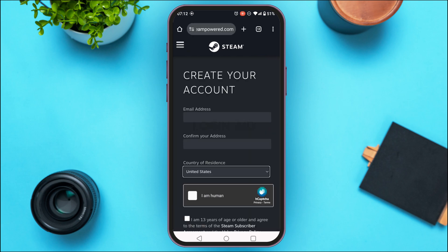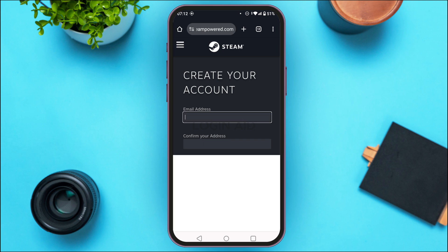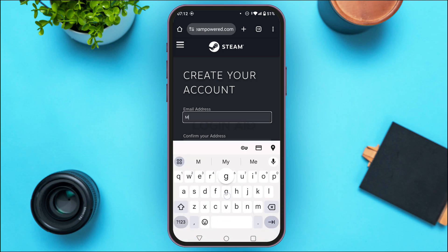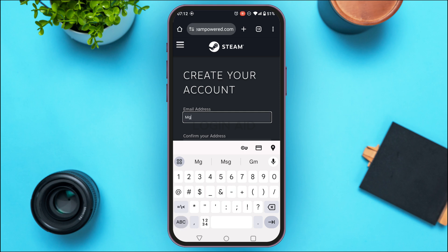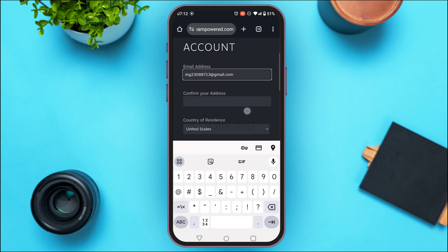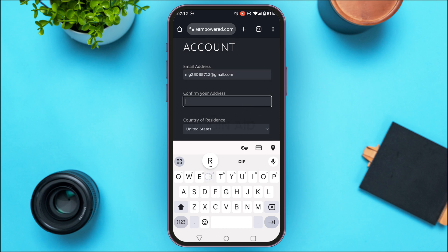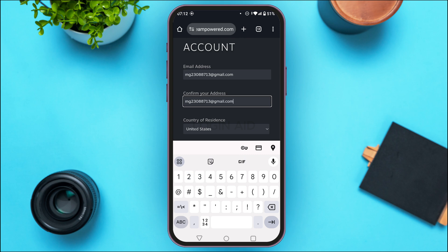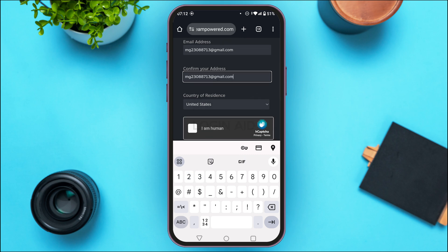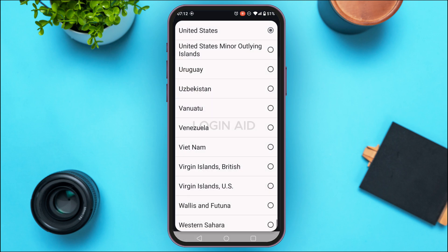You'll be able to create the account for yourself. All you have to do is fill in these details. First of all, enter the email address — simply provide it in the field. After doing that, confirm your address by re-entering the email address. You'll also have to select your country of residence; tap on that field.